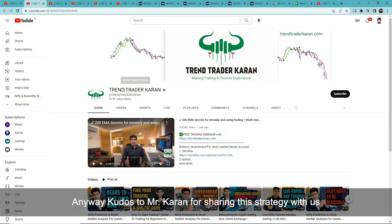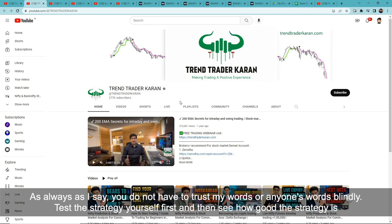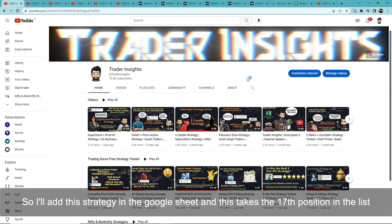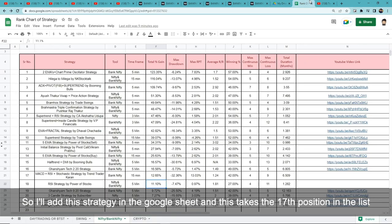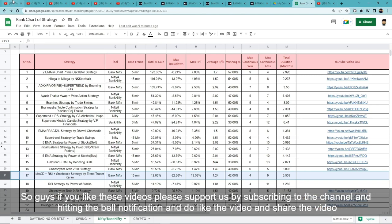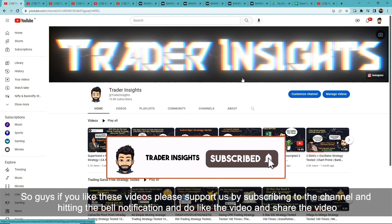Anyways, kudos to Mr. Karan for sharing this strategy. As I always say, don't blindly trust me or anyone else — test every strategy yourself first and then decide how it works for you. I'll add this strategy to the Google Sheet link in the description. This takes the 17th position in the list. You can check the list and rewatch any specific strategy you like. If you liked the video, please support us by subscribing and hitting the bell icon.